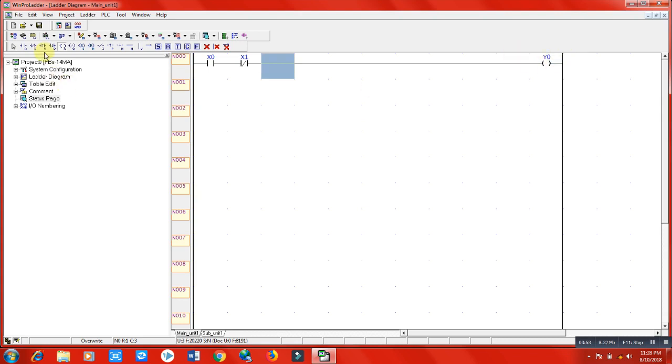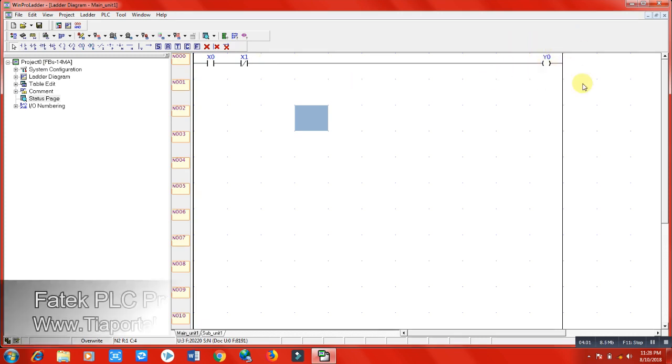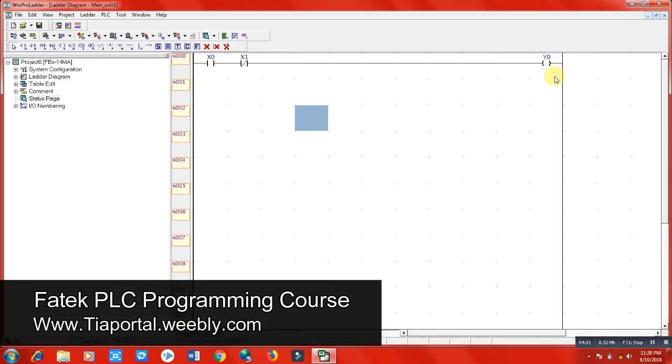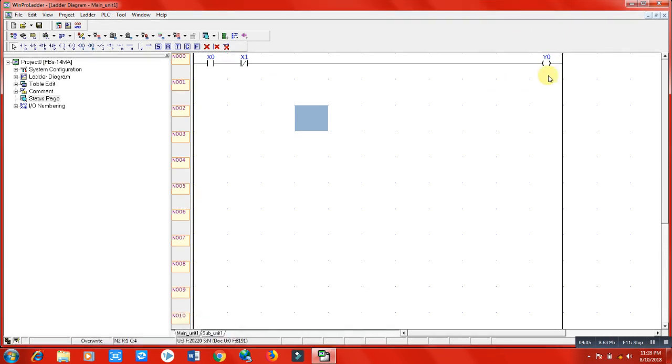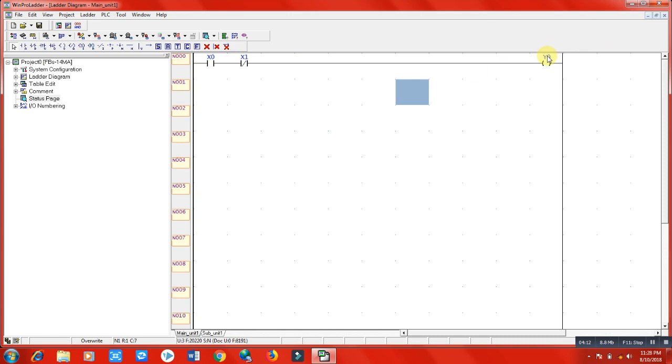This Y0 means it's a coil. When this Y0 gets a pulse or supply, this coil will be energized and will give a signal in the Y0 terminal of the PLC.